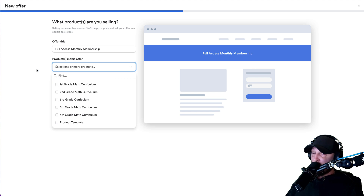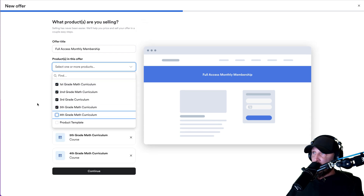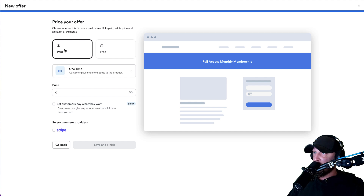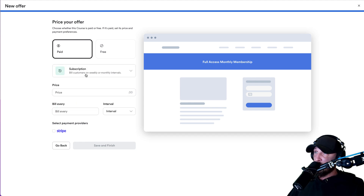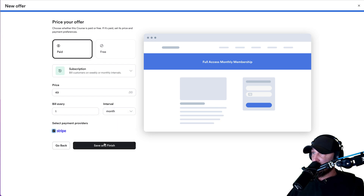The products in this offer — this is where you choose your levels. If I'm only creating a first grade level, I would only choose first grade here. Since I'm creating full access, I want whoever signs up for this membership level to get access to all of my products. I'm giving them full access to all my products in a monthly membership. They should all populate here. Make sure when you do your full access one, you don't accidentally pick the product template. Then hit continue. Now it says paid or free — we're going to pick paid. We don't want it to be a one-time; we're going to make it a subscription. Let's put in $49 a month and connect it to Stripe, hit save and finish.